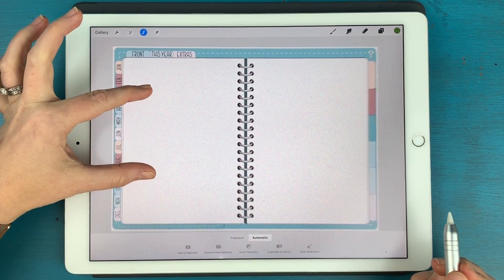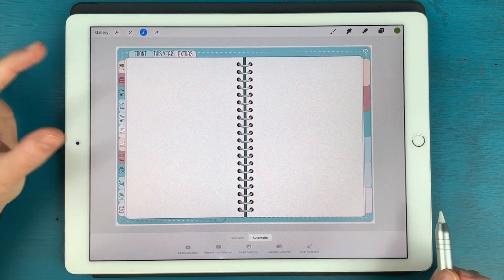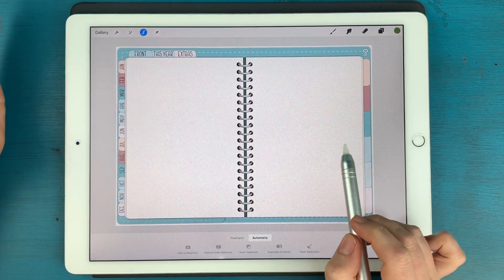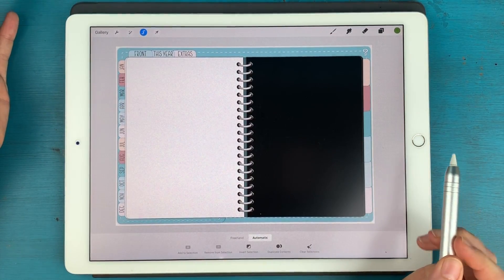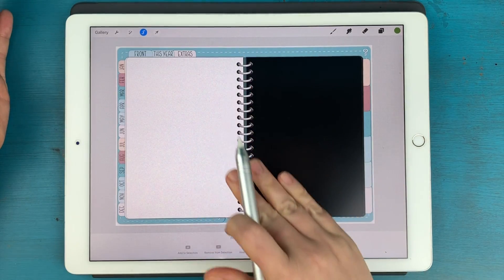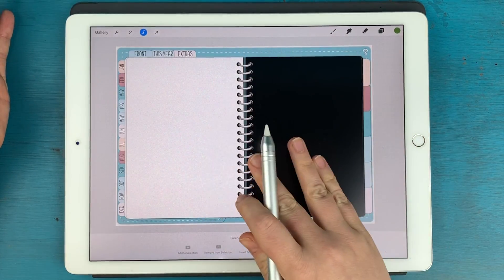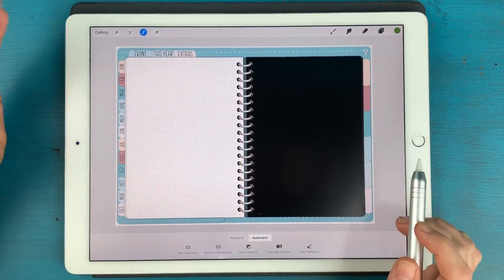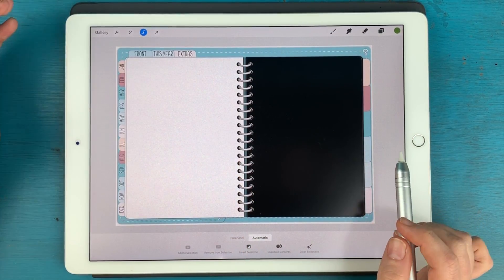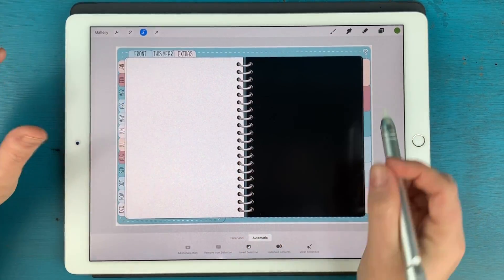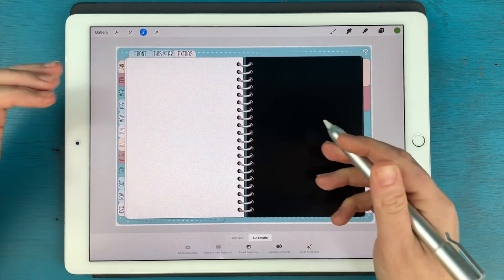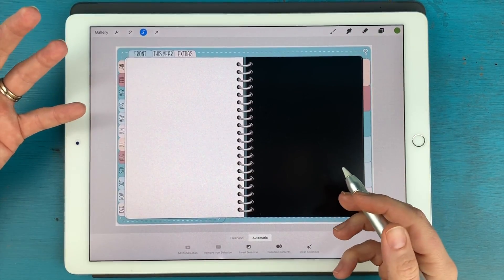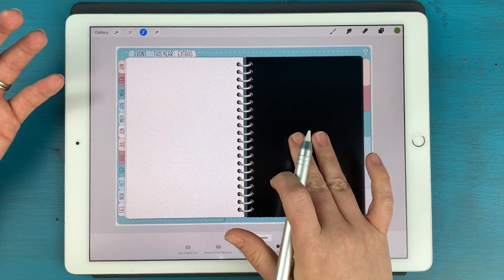And then we are basically just going to tap on the page. And you'll see that it kind of masks that whole page. Now, sometimes it may not grab the exact area that you want it to grab.